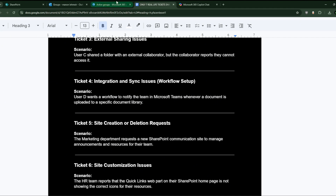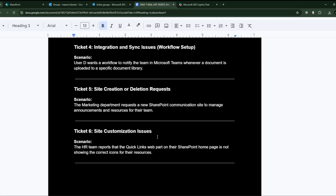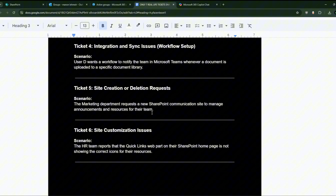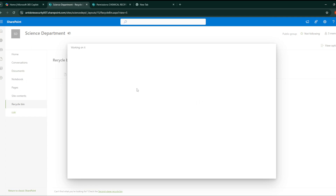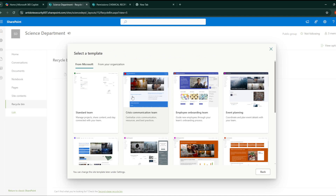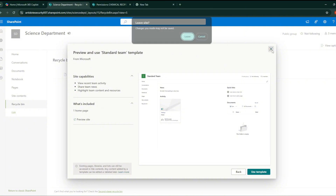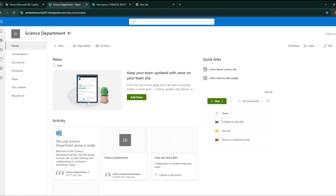Ticket five: site creation or deletion request. This one is very easy. You just go there, create a site, choose either a communication site or a team site, and SharePoint does everything for you. You choose a standard or team template, use it, and you'll have the exact same home page and everything set up automatically.